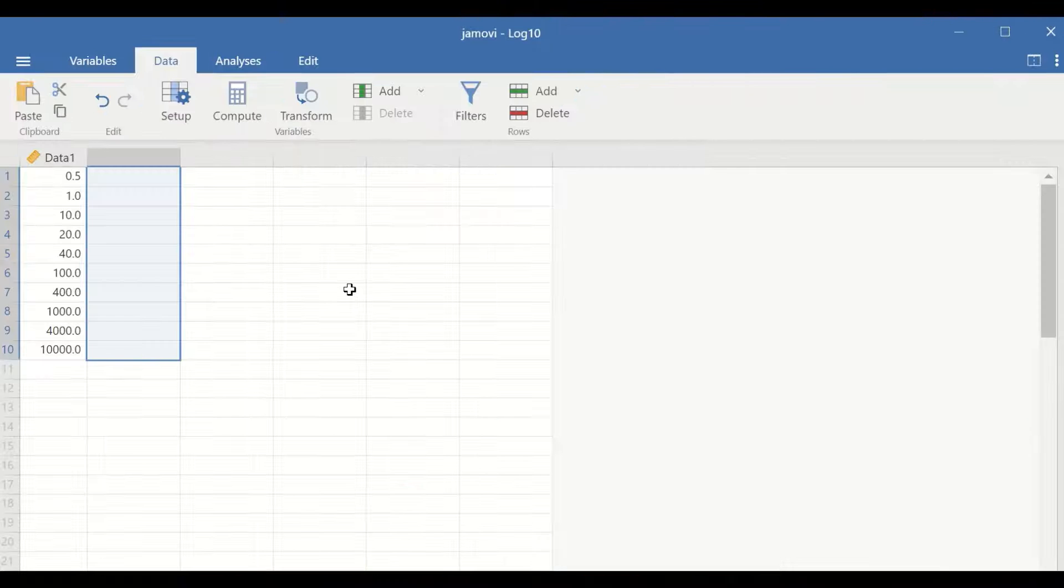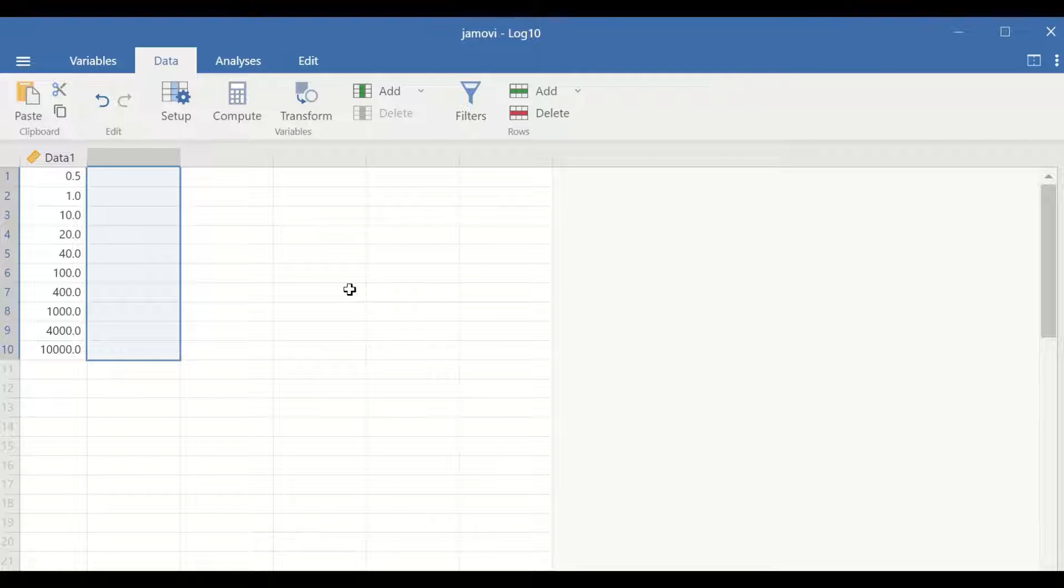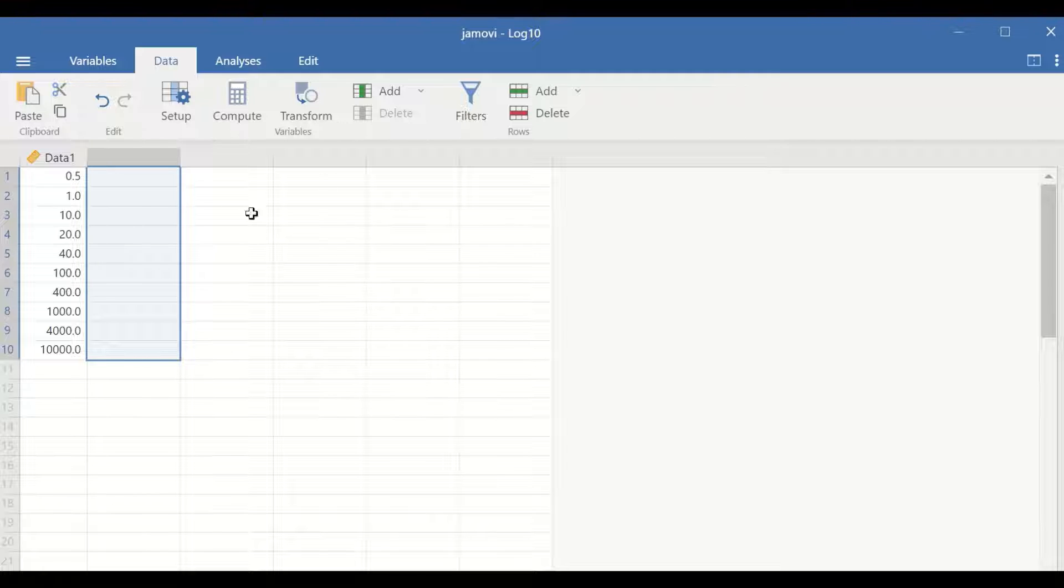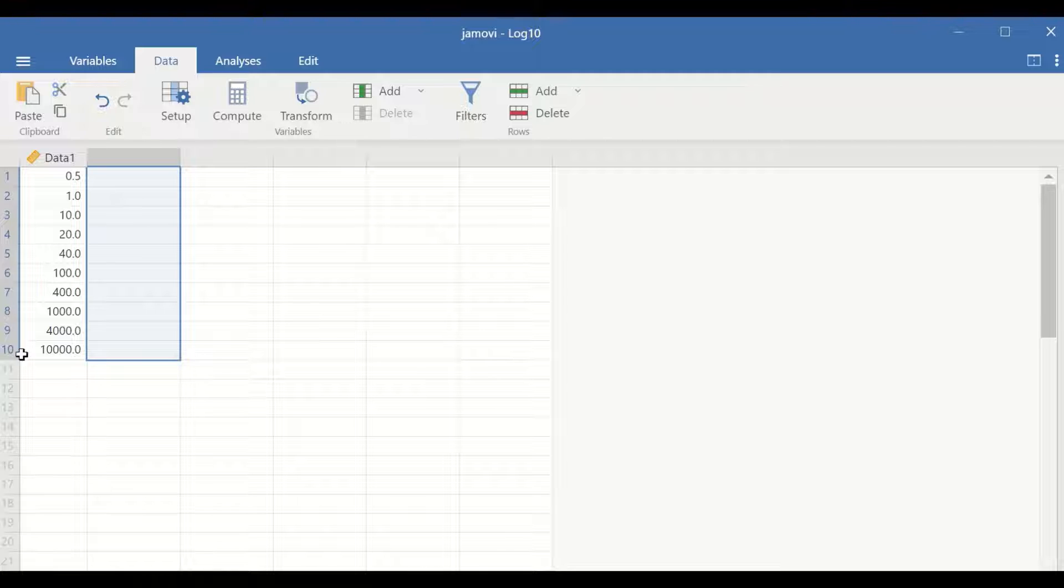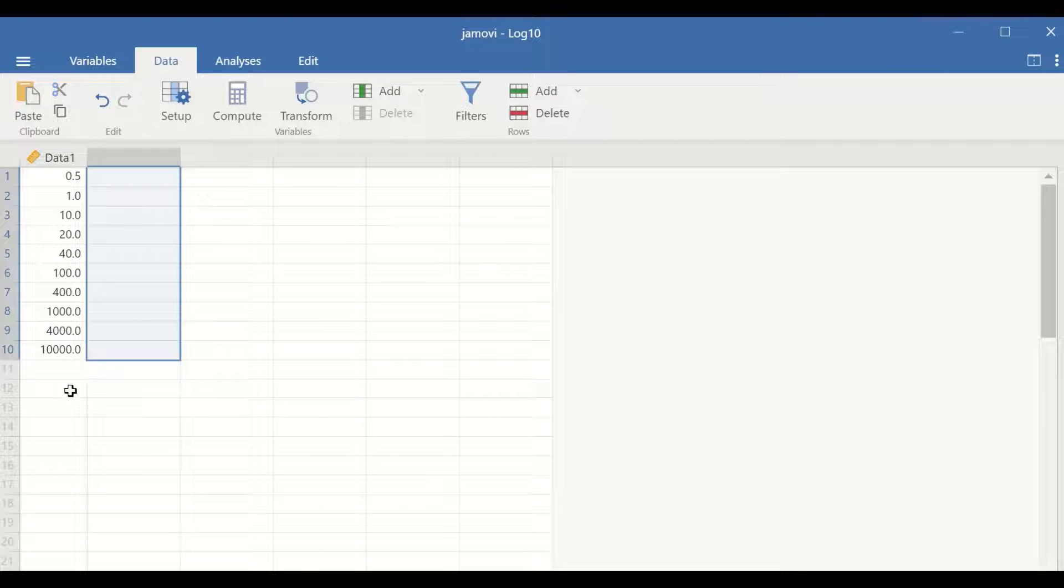Here in this Jamovi data view, I had inserted a variable labeled as data 1 with 10 scores in it.